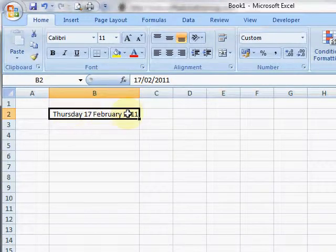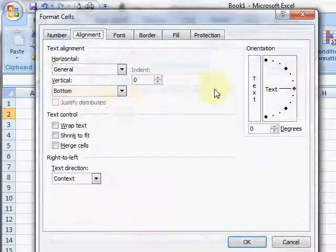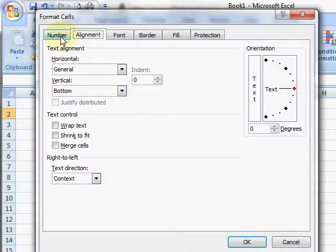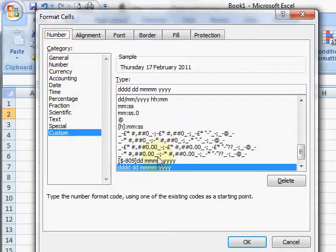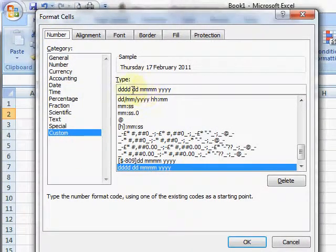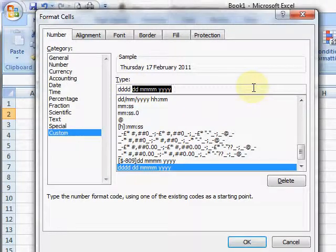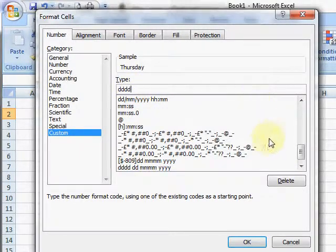Of course, if I just wanted the Thursday, I could go straight back to the number format and change the custom number format to take out all of that bit. And you'll see now it should just say Thursday.